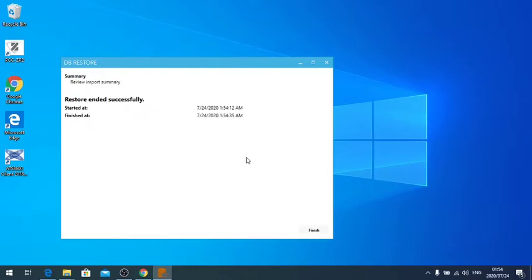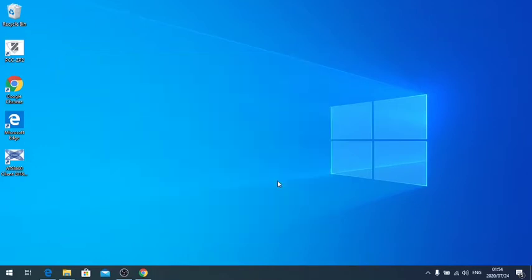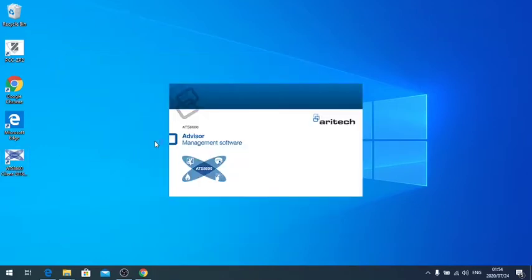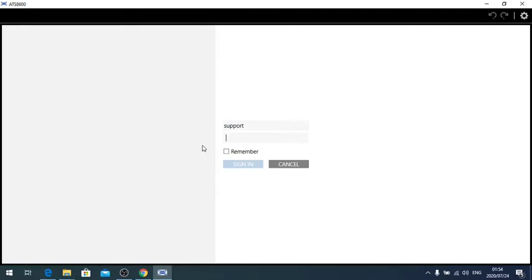And let's hope that it worked. So I will log back into my ATS-8600 software. Remember now you need to have the password that you originally had on the backup, and no longer the default support password.